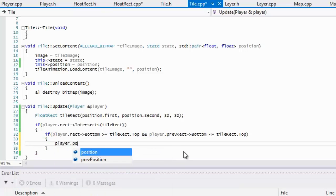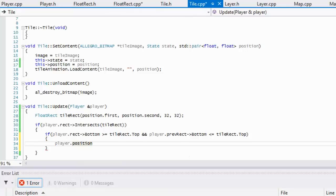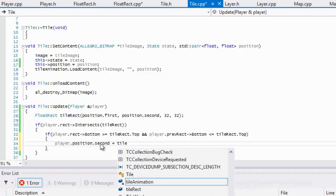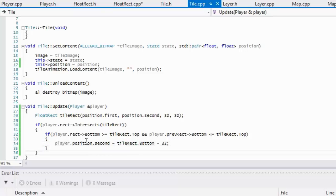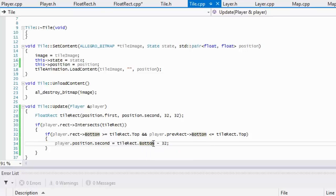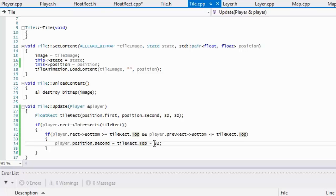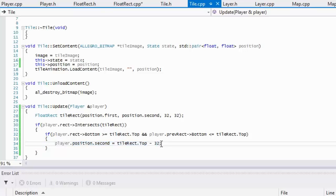When it's a bottom collision, we'll set the player's position. The player dot y will be equal to tile rect dot top subtract 32. If we set the player's y position equal to the top of the tile, the top-left corner of the player is going to be inside the tile. So what we need to do is get the top of the tile, subtract the player's height, and that gives us the correct position so the player looks like they're standing on top of the tile.